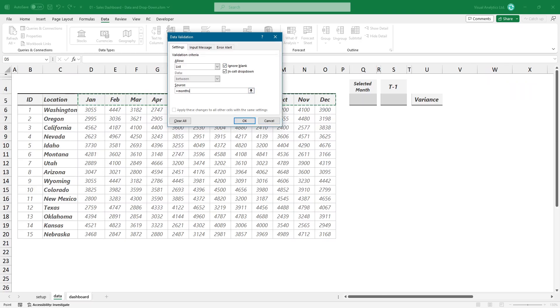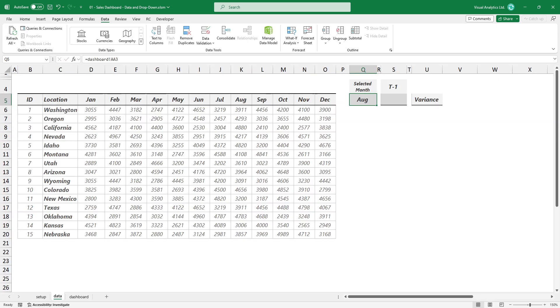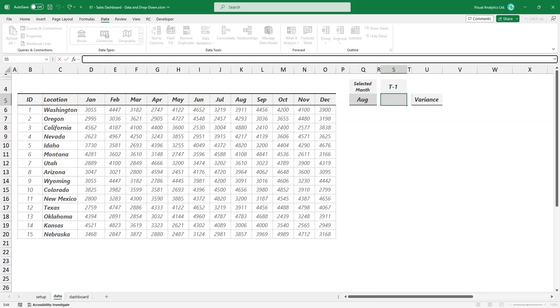Now link the selected month name to the cell that contains the drop-down list. To calculate the previous month's name, use this formula.